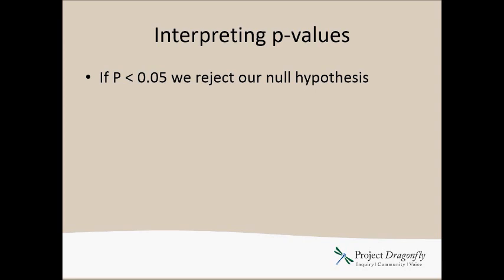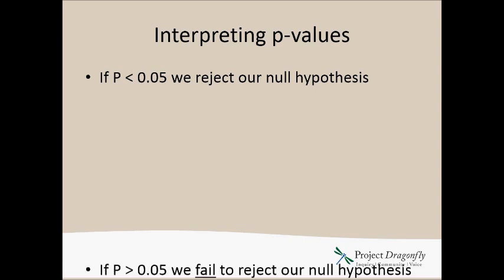Generally our null hypothesis is that there is no difference between the groups. So we are then able to say there is a significant difference, and that's usually pretty exciting because you design the experiment because you thought there would be a difference and look, you actually found it. Then you can discuss why there was a difference and what that means and everything that goes along with that.